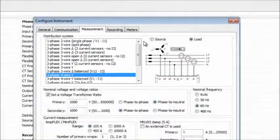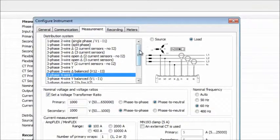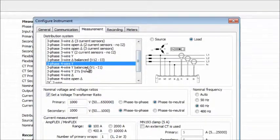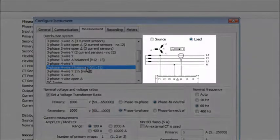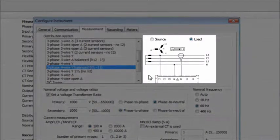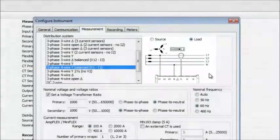In our example, we will select 3-phase, 4-wire balanced. So we will navigate to this option and highlight it. Notice that the illustration to the right of the drop-down box immediately changes to reflect the new choice.